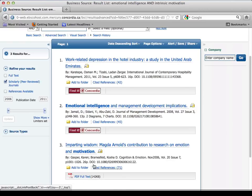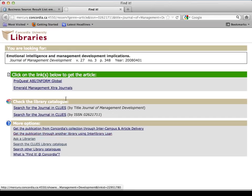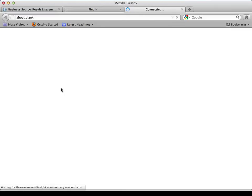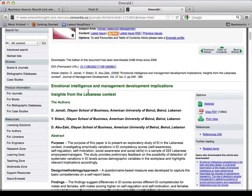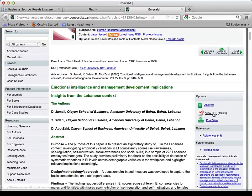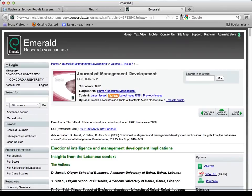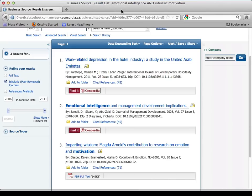For the ones that say 'Find it at Concordia,' click that link and it tells you it's either in ProQuest or in Emerald. Click through again and you go straight to the article itself. That's why you shouldn't use the full text option — we usually have it somewhere else. And there it is; download the PDF.